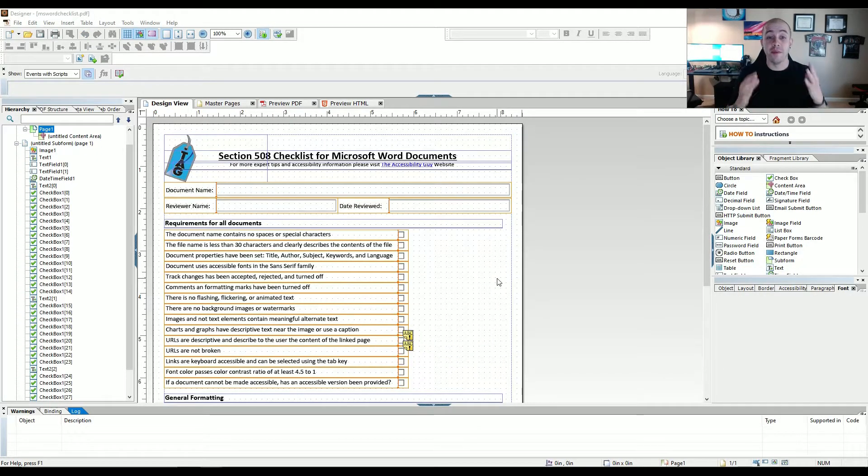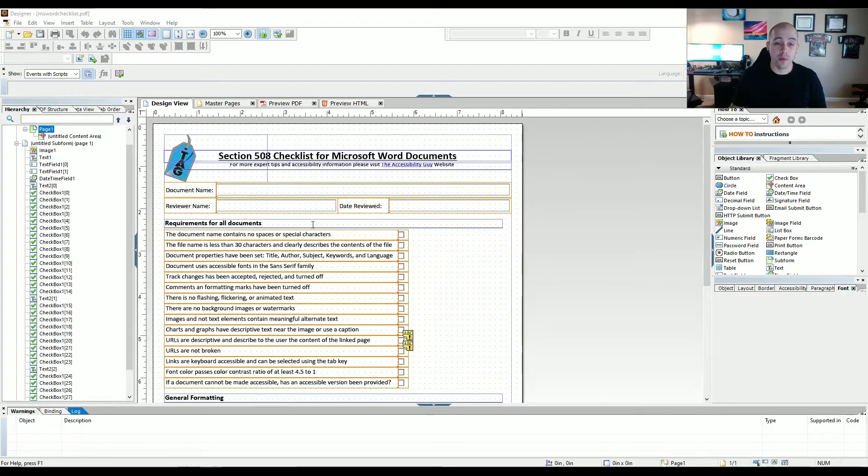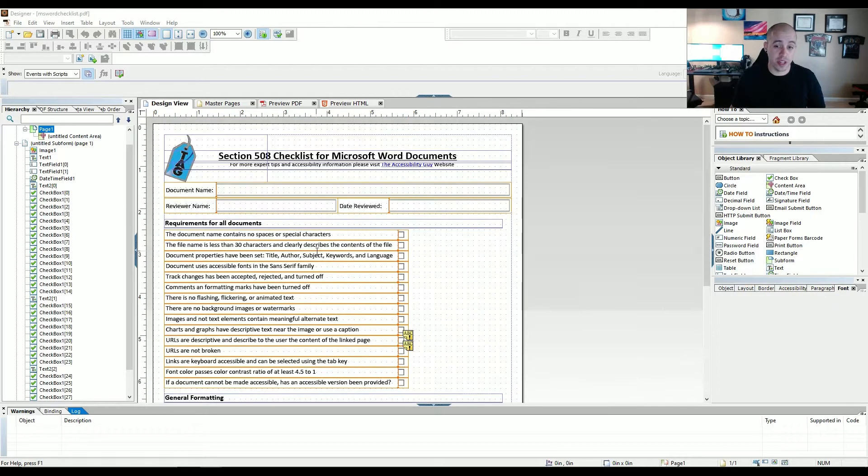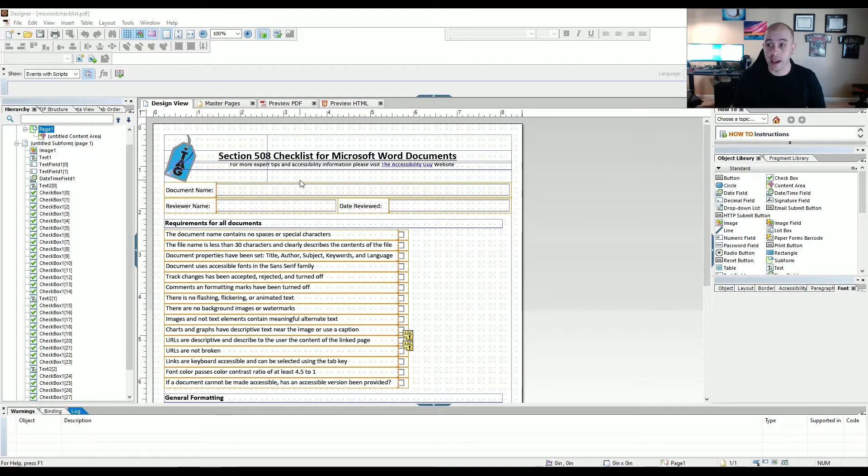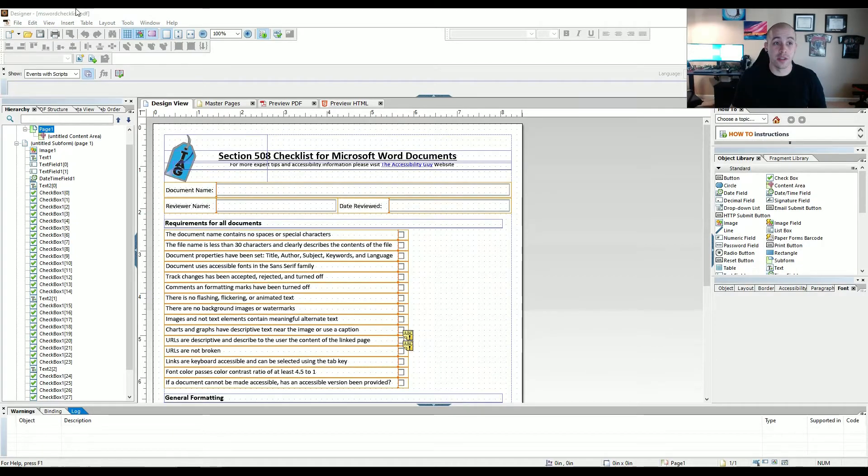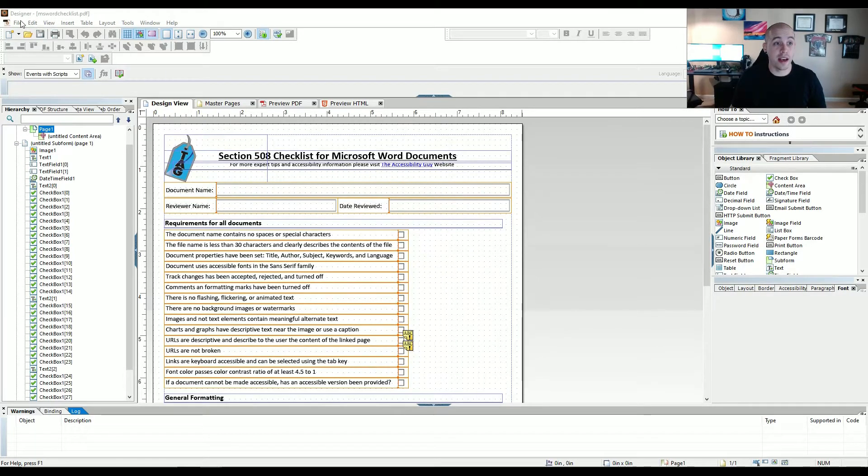So now that I've completed my form, I have my image, my headings, my reading order is set, all of my form fields are in here, I want to set this as a static PDF, as opposed to the default save method, which is a dynamic PDF. So in order to retain the accessibility of my document, it needs to be a static document.